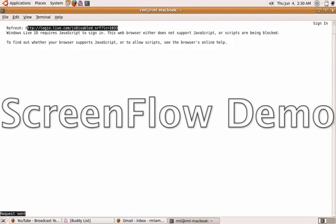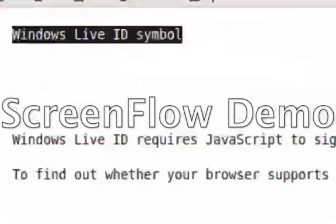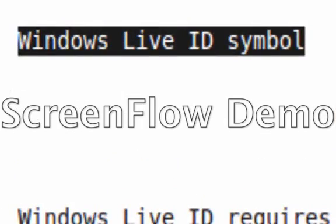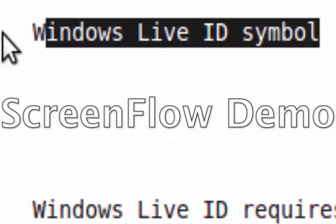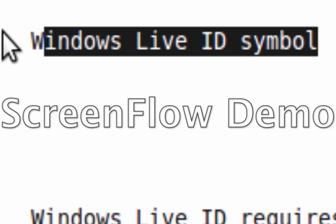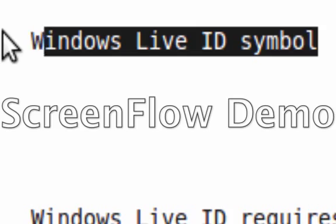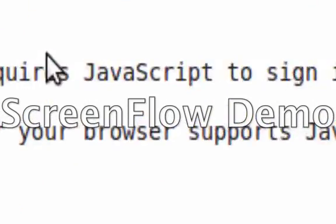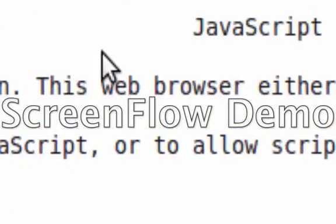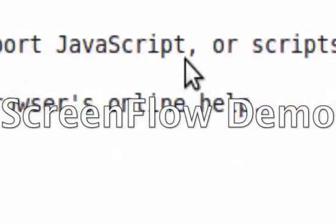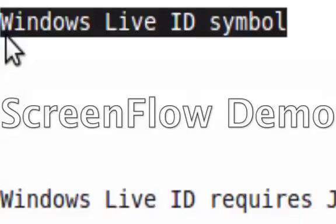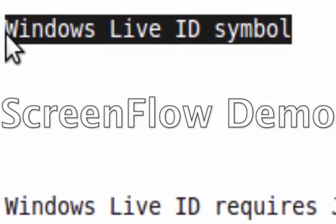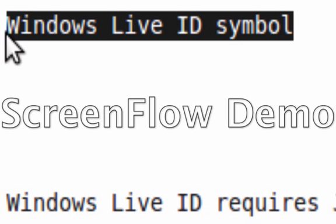Watch what happens when I hit the refresh link. See, we've got what would be a graphic here, a graphic link. Windows Live ID requires JavaScript to sign in. So essentially you cannot access JavaScript enabled pages to get into Windows Live.